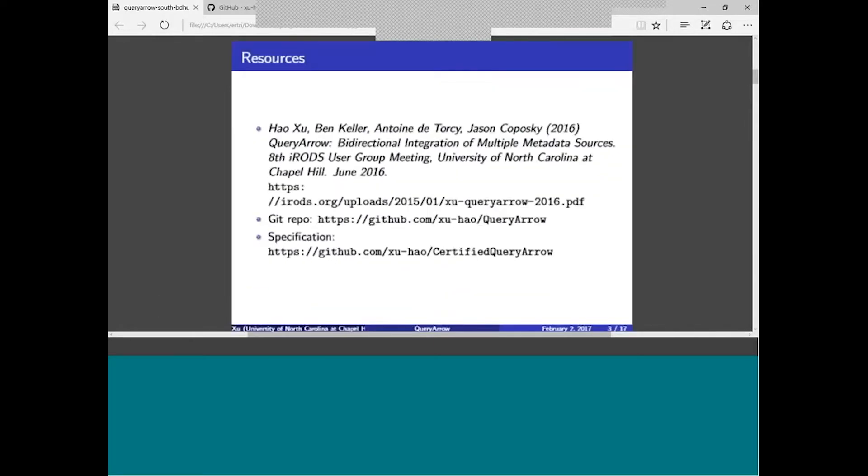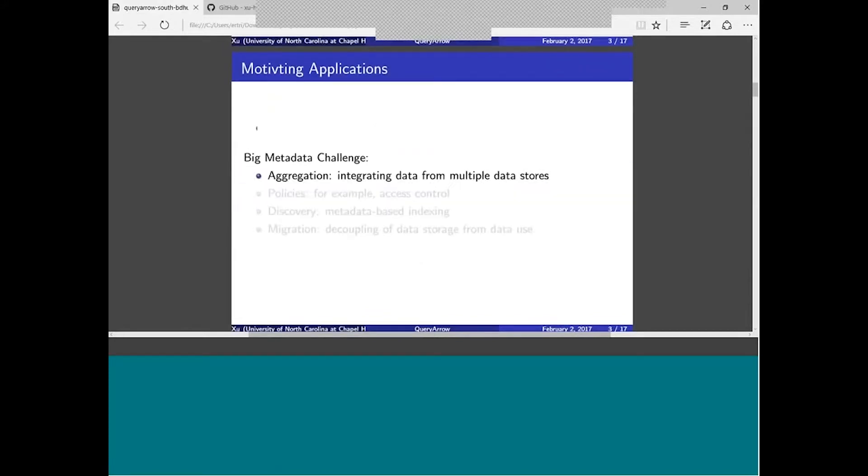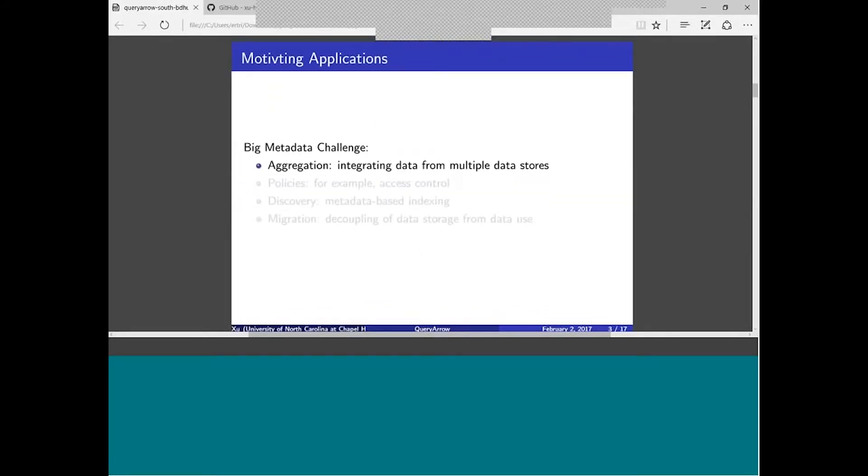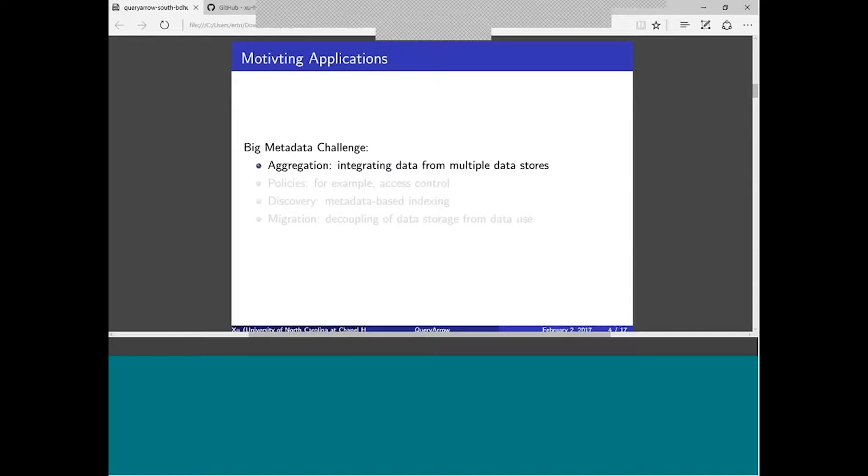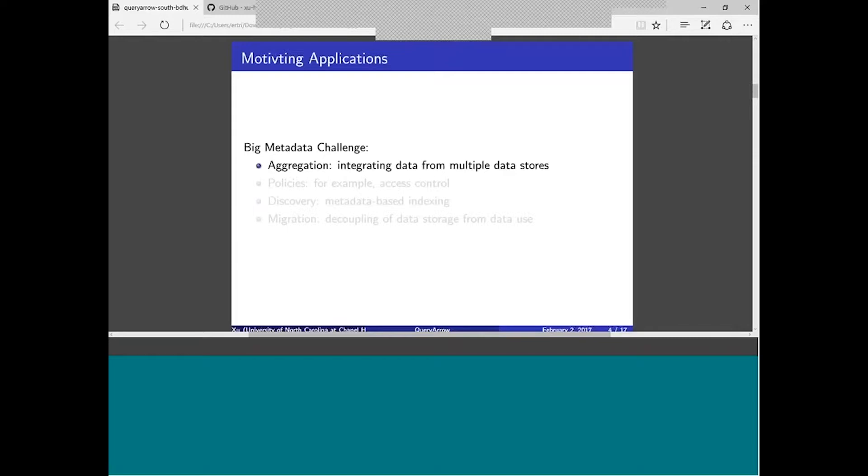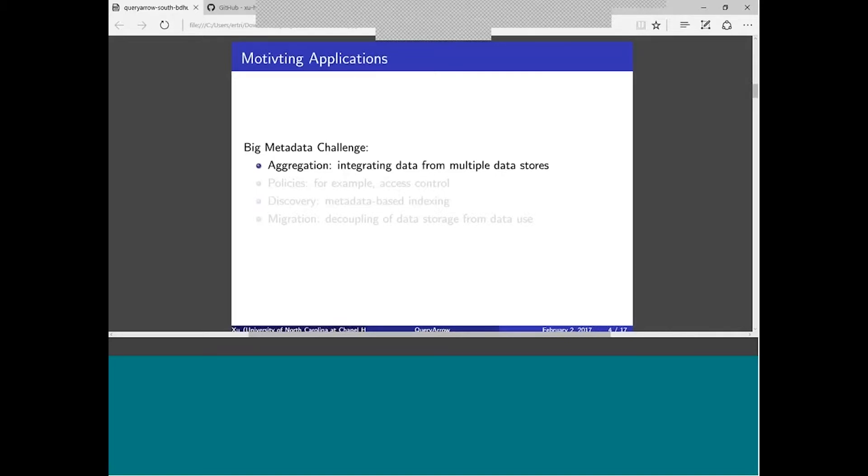What kind of sets QueryArrow apart from other similar projects is QueryArrow, especially the QueryArrow language, has been formally specified, which means the semantics is specified in a machine checkable format so you can prove certain properties of the language, which is kind of important for these kind of applications. I'm going to talk about a few motivating applications. One of the motivating applications is data aggregation. When we develop iRODS, iRODS has a metadata catalog, and over time people want to keep asking this question: if I have metadata outside iRODS, say I store this metadata in a graph database, am I going to be able to integrate my metadata stored outside iRODS with metadata stored inside iRODS and present a unified view of both?